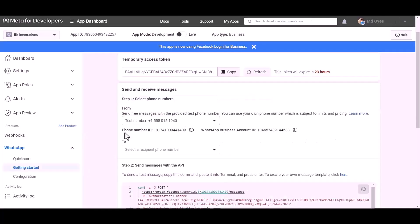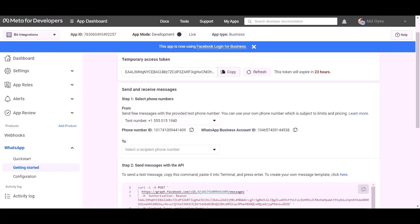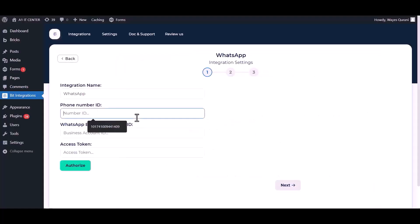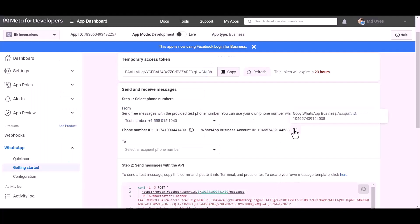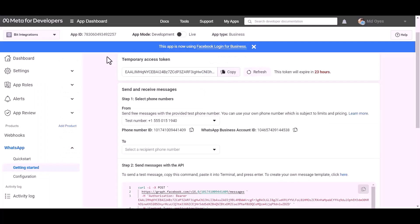Here are my WhatsApp phone number ID and business account ID. Copy these and paste them here. Here temporary access token. It will expire in 24 hours.